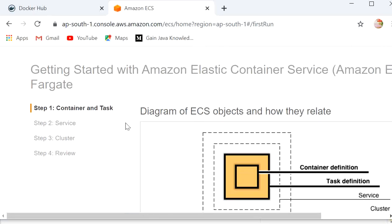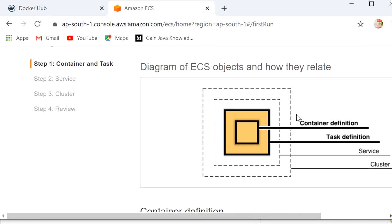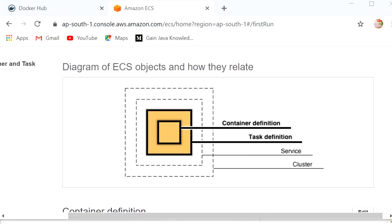Here we can see Container and Task, and a diagram of ECS objects showing how they relate to each other. The first one is Container Definition — a Docker container is a standardized unit of software development containing everything needed to run our application. The second is Task Definition, which is a text file in JSON format that describes one or more containers inside the task definition. The third is Service, which is like our application. The fourth is Cluster, which is a logical grouping of resources that our application needs.